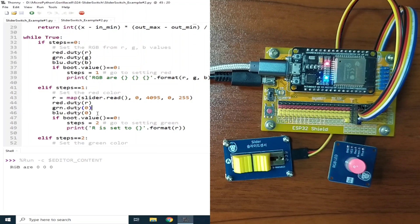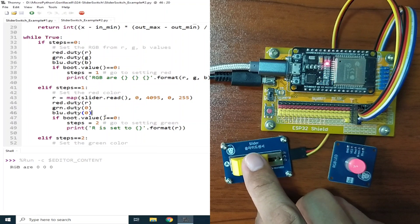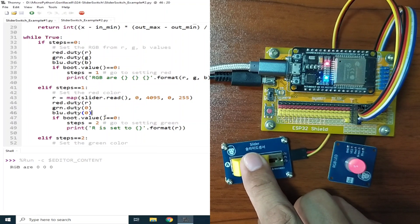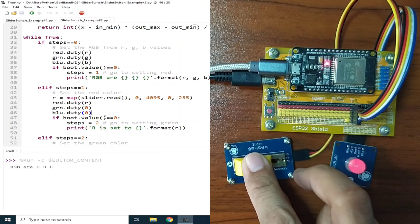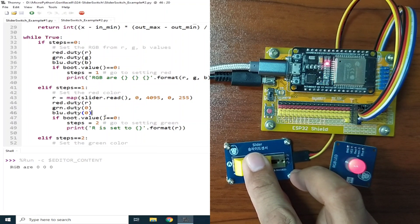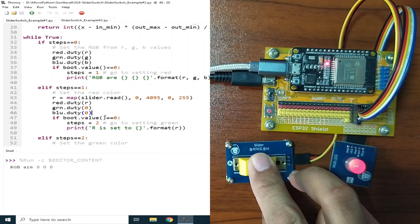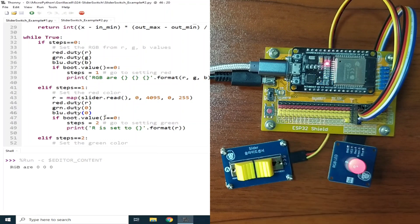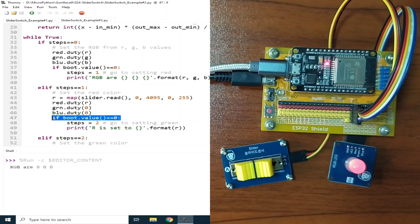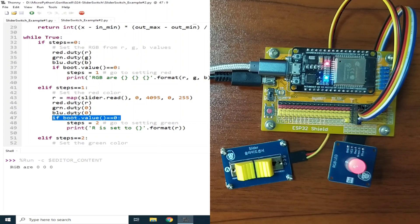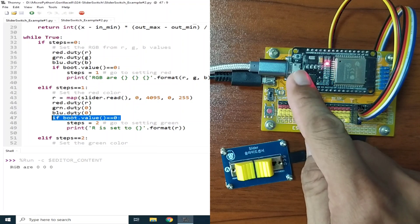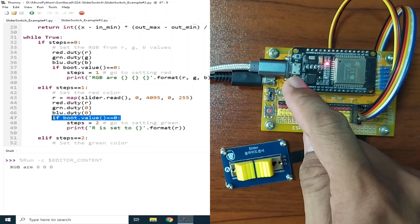Now let me set the red LED. Let us set it to around in the middle. Now, if the boot button is pressed, which is detected using this if statement, it will increment to steps too. Let me press it first.